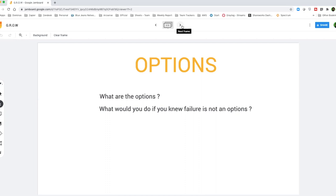You're going to lay down all those options and also ask this question: what would you do if you knew there was no option of failure? Obviously, there are certain things that a person can do. Your adrenaline will kick in if you are chased by a bull. Even if you never run, you will run.